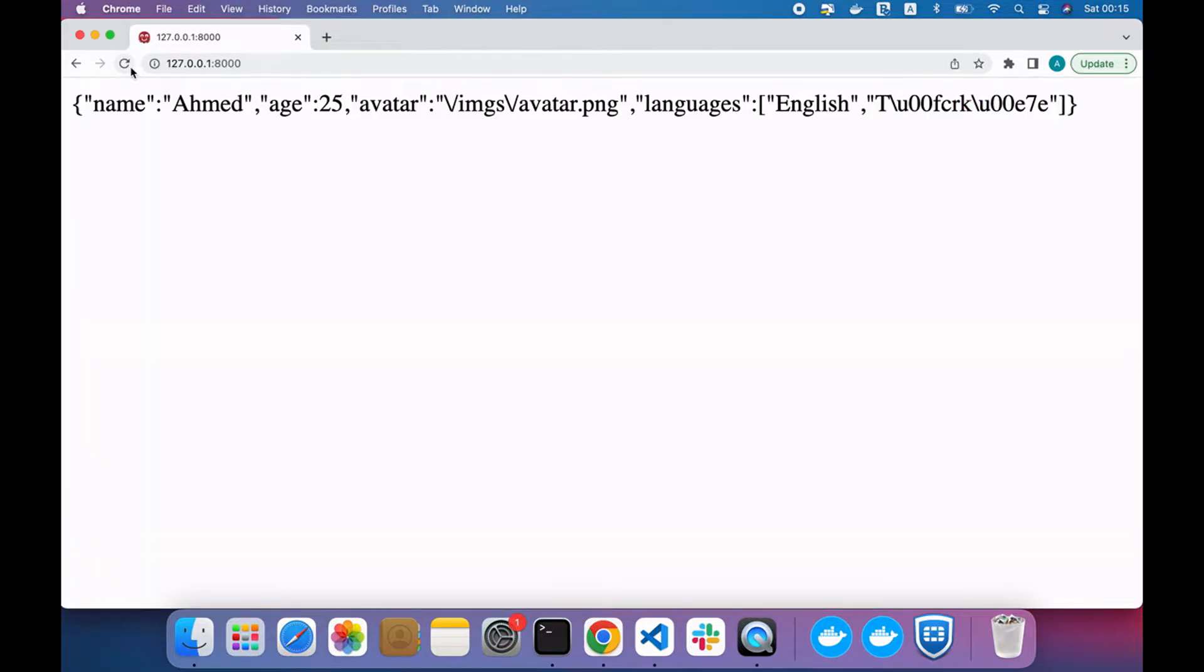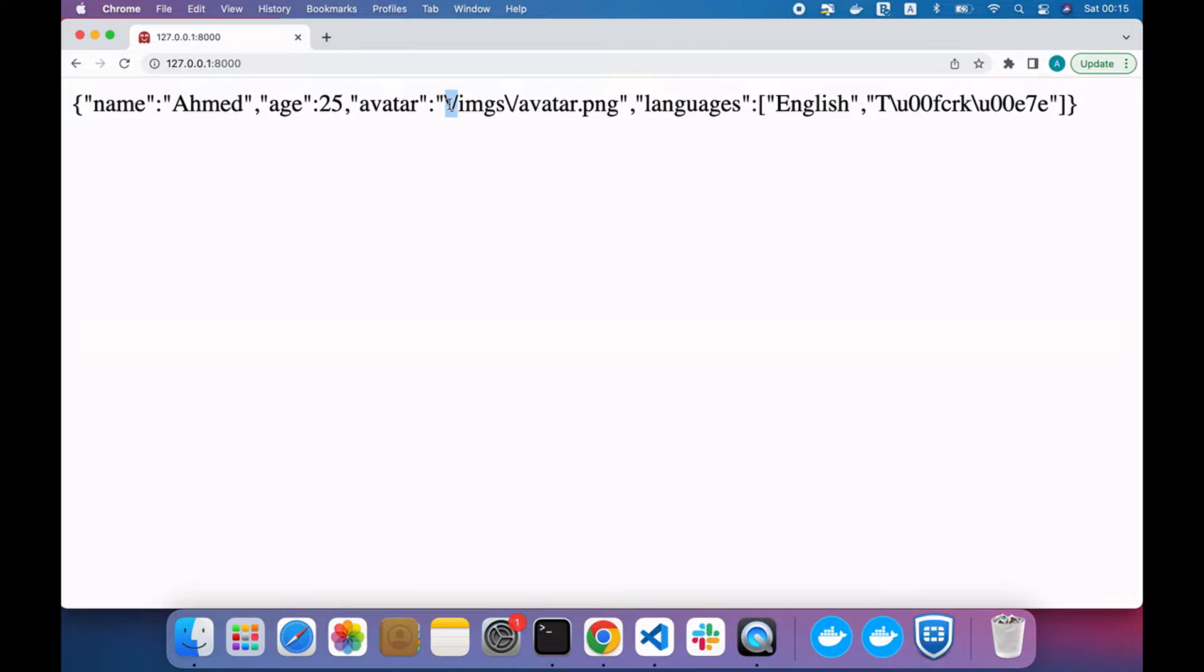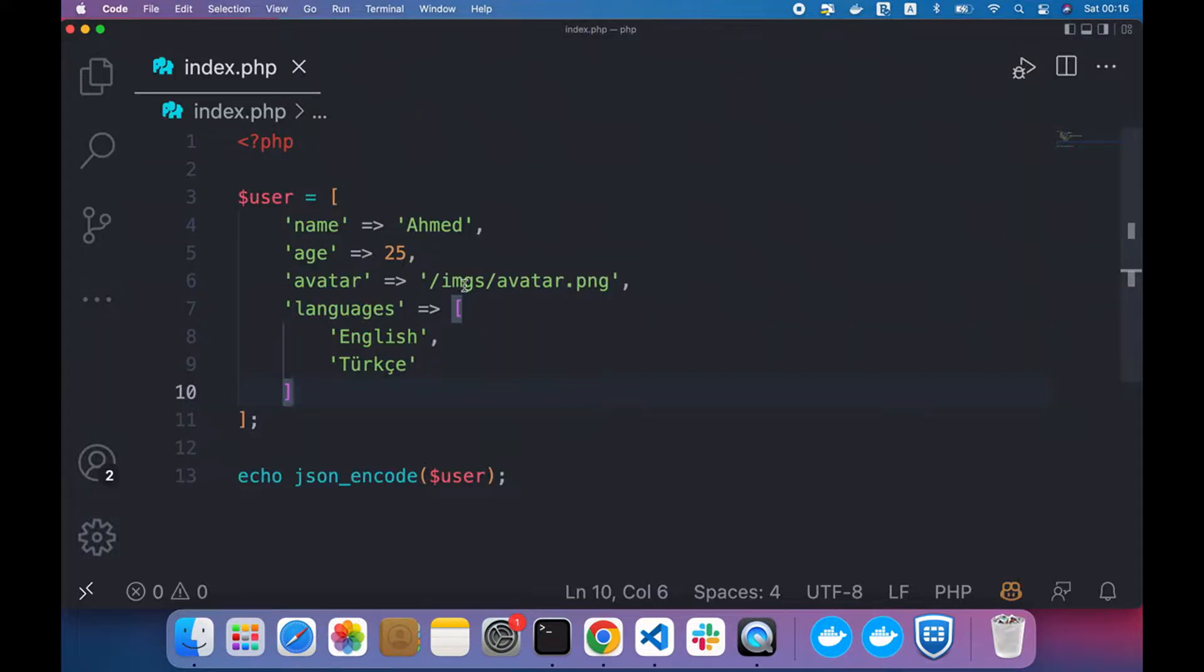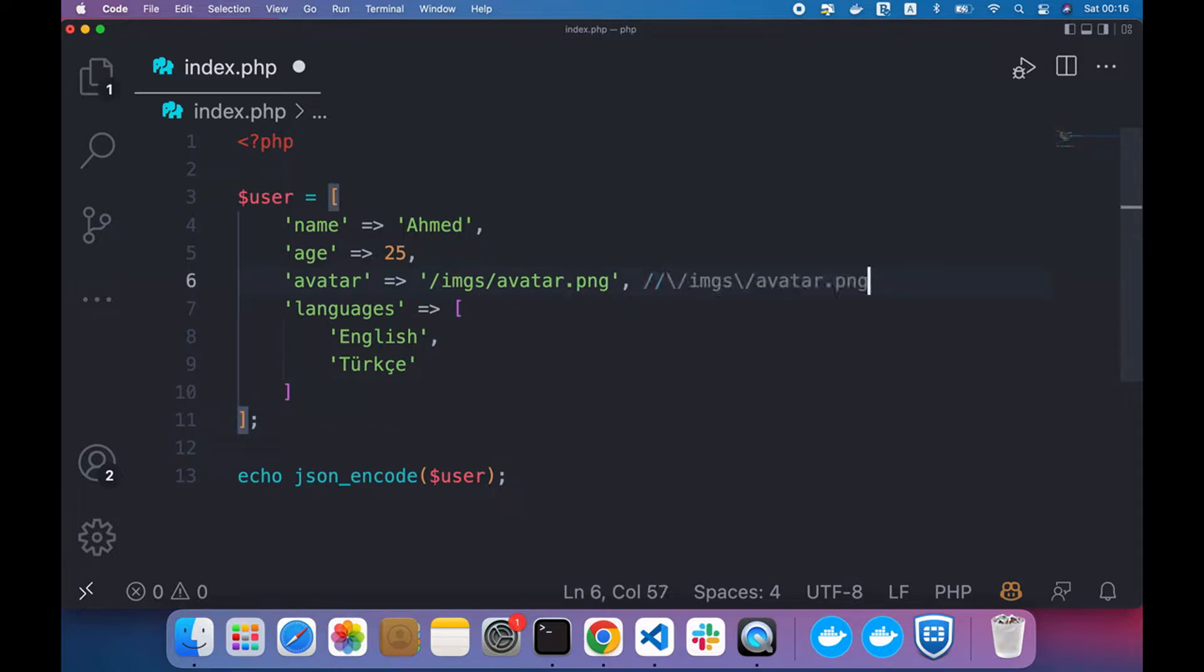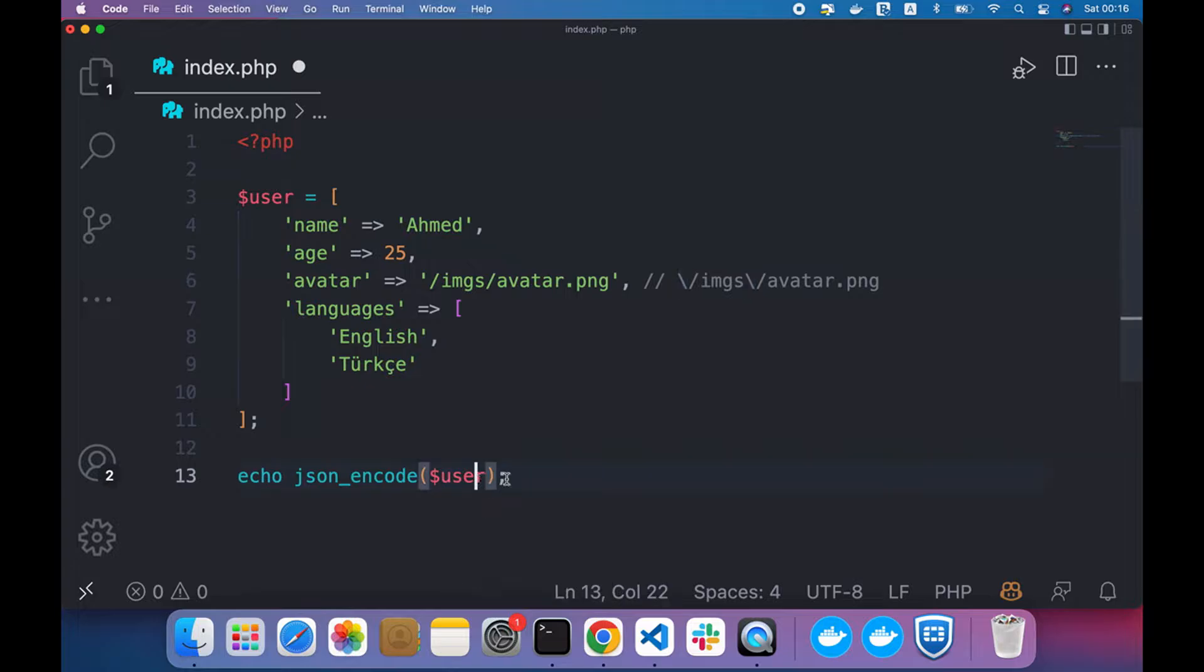If you noticed here, avatar value has been escaped using backslashes because it contains slashes. Here is the difference between the encoded one and the original one here. And what if you want to remove these backslashes?